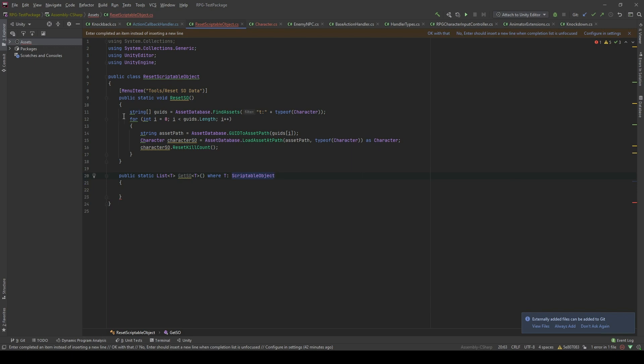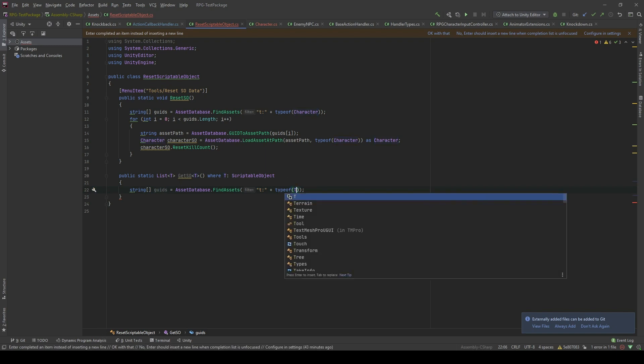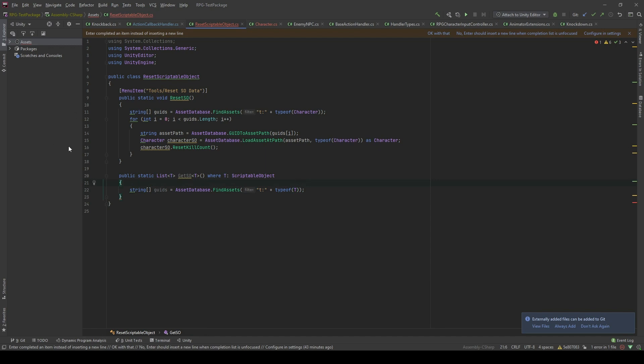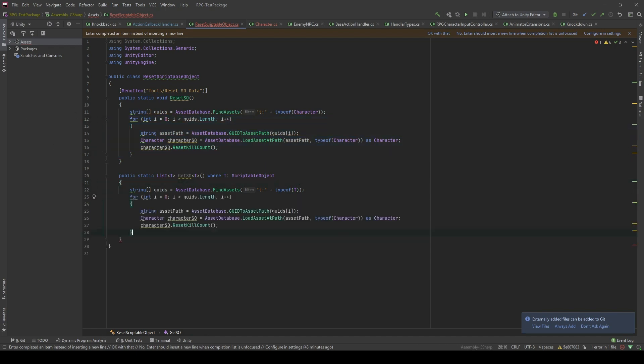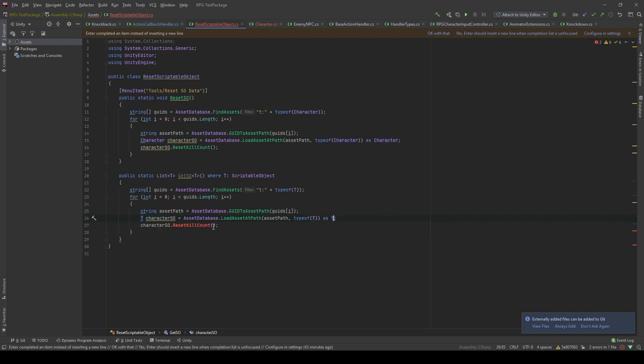Now, what we're gonna do is we're gonna copy this line of code. And instead of getting the type of the character, we're gonna get the generic type. Similarly, we copy all those lines of code. Then, I'm gonna pass the generic type instead of the character.